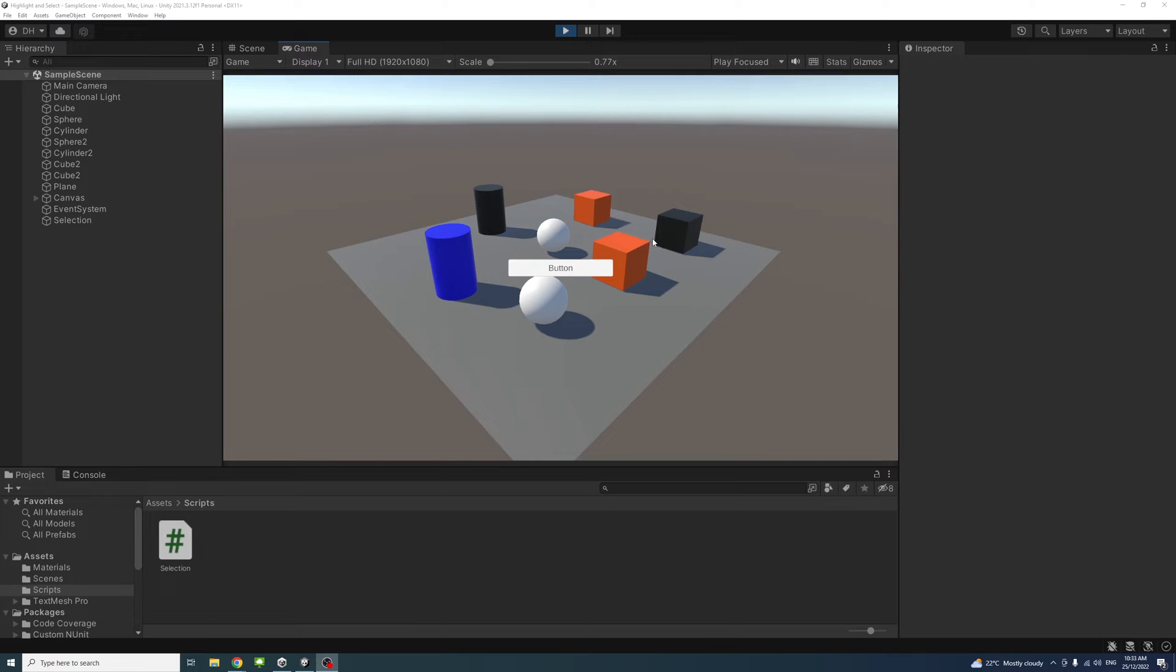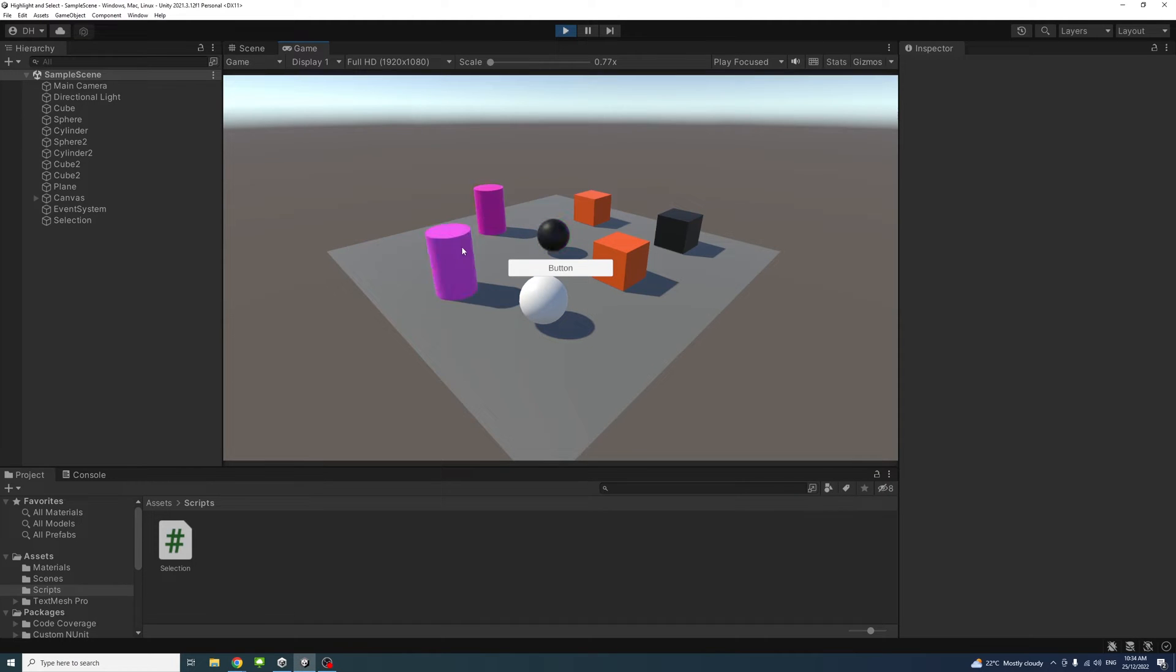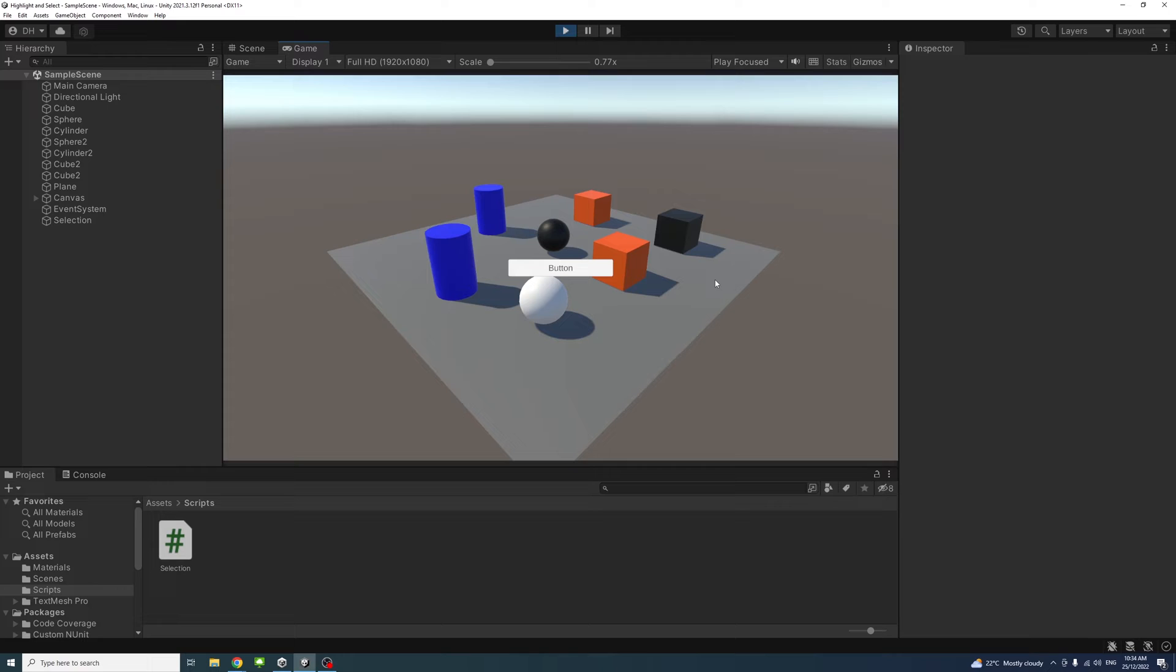In this video, we will create a C# script that enables us to highlight game objects when we hover over them, select them using the mouse, deselect them, ignore game objects we don't want to select or highlight, and avoid highlighting game objects when they are behind a UI element.